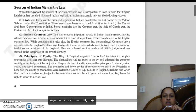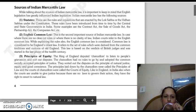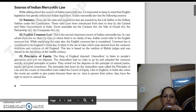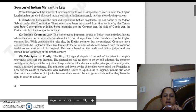The second important source of Indian mercantile law is English Common Law. Where there are no clear-cut rules regarding something, or there is no clarity about a matter of law, Indian codes refer to English Common Law — that is, they follow the common law of England and the Britishers. English Common Law is England's oldest law. It refers to that set of rules which followed common traditions and customs of old England. This law is based on verdicts given by British judges, and it started in the last phase of the 12th century.